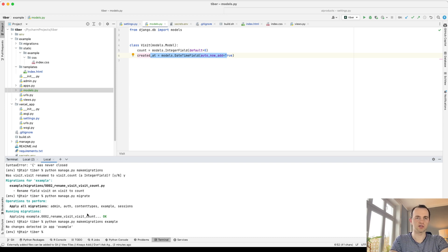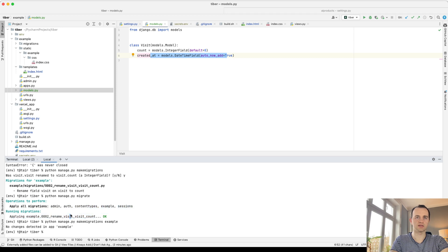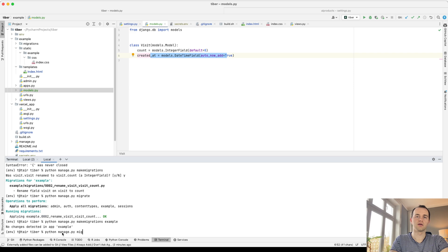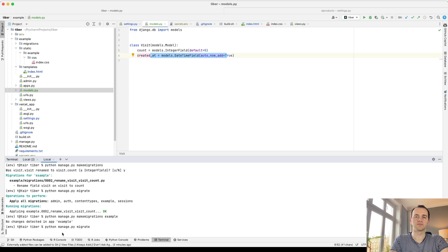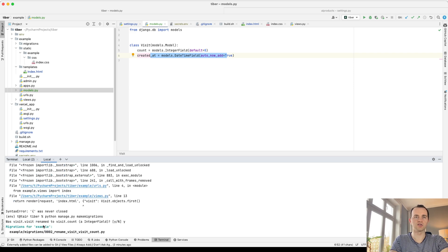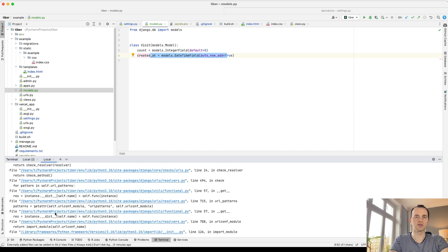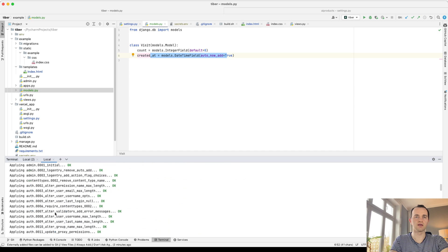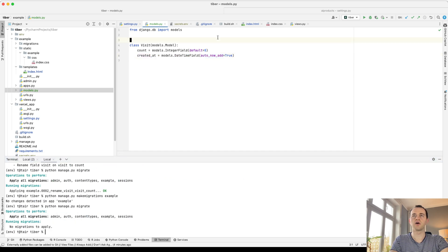And then that will show, for me, though, no migrations to apply, but it will show something like this, applying these. So after you've done that, create a views.